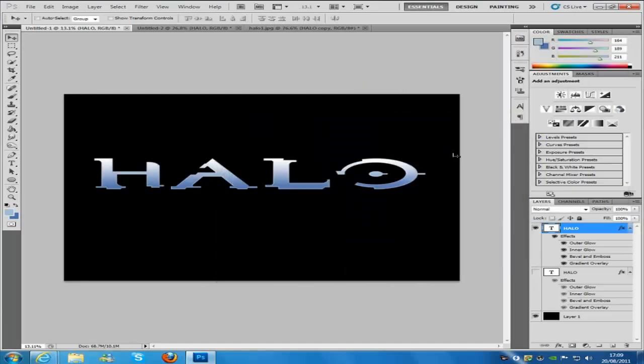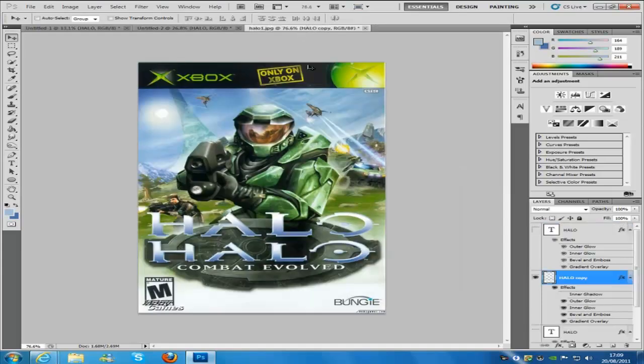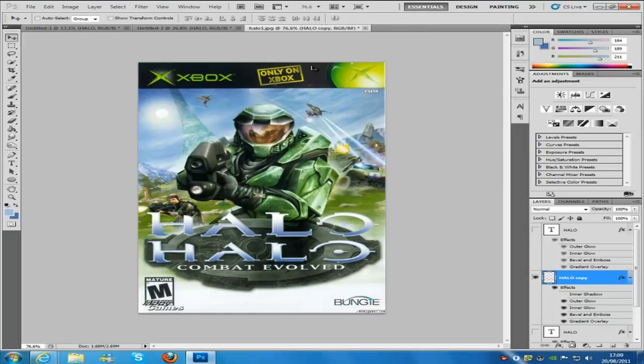Which I don't want that, so I am going to keep it as white. Now that is the first font, and I will see you in my next video for the next kind of font. Bye for now.